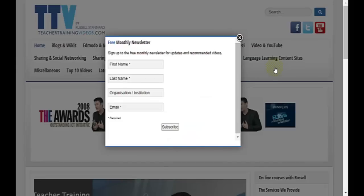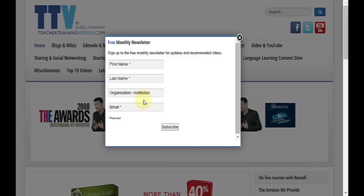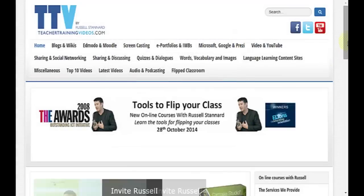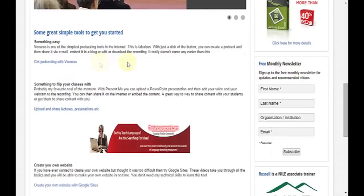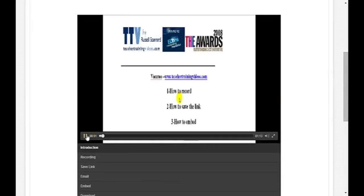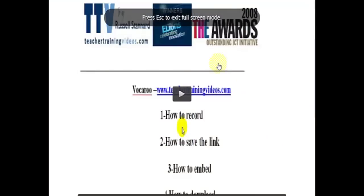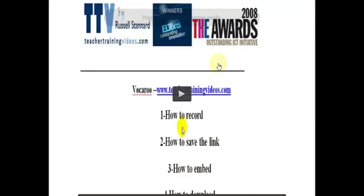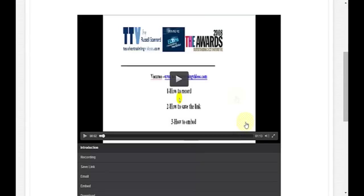Just before we start, a couple of really important things. First, please sign up to the teachertrainingvideos.com newsletter, which has probably got around 20,000 subscribers now. Also, don't forget that when you watch any of the videos, you can go full screen. If you open up the video player, just move down here and click on this button and it will take you to full screen. You can click back as well.